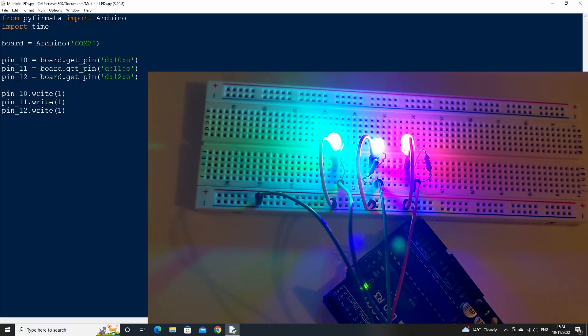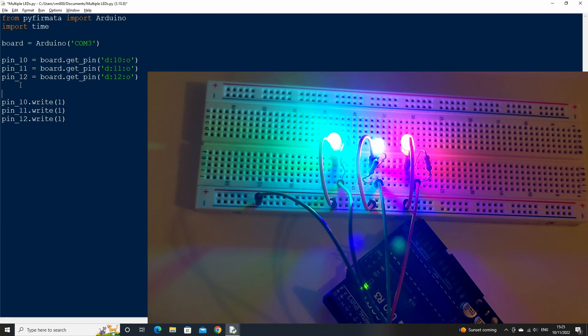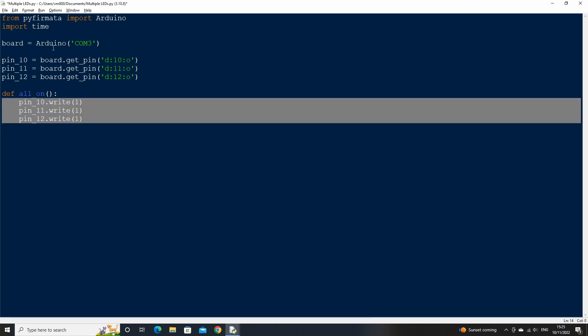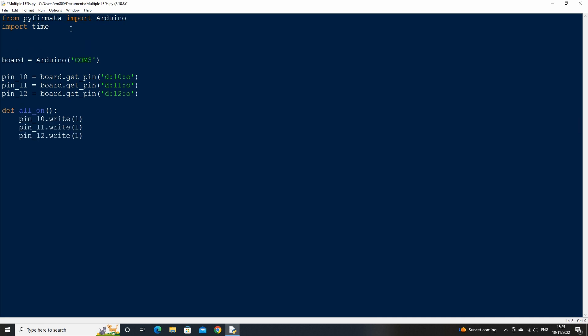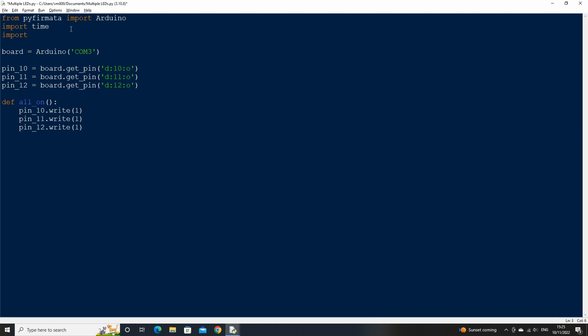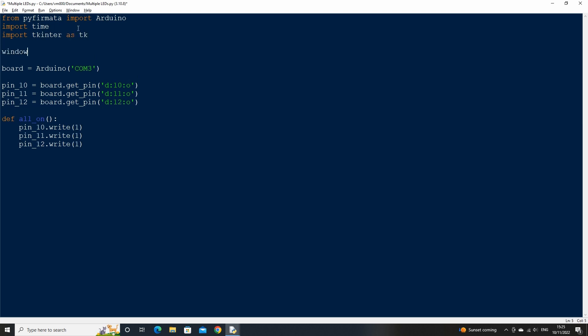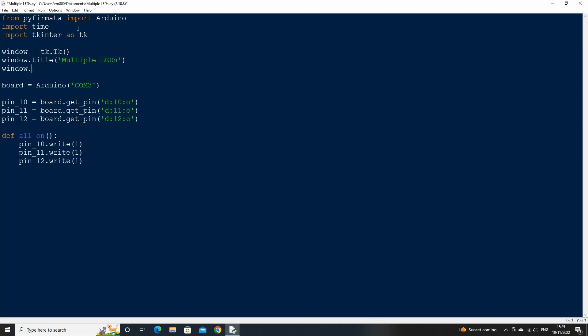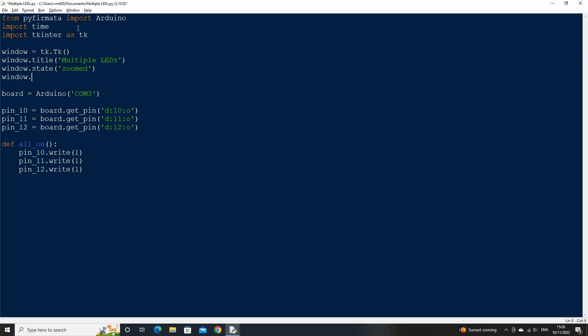Let's put our write statements so far inside of a function called all_on. This will stop it running at launch so that we can control when we want to turn them on. Let's now create a simple user interface by importing the tkinter library, then creating a window for our interface, setting the title of the window to multiple LEDs, setting the window state to zoom so that it opens full screen and setting the background color to black. We can then close the window main loop at the bottom of the script.